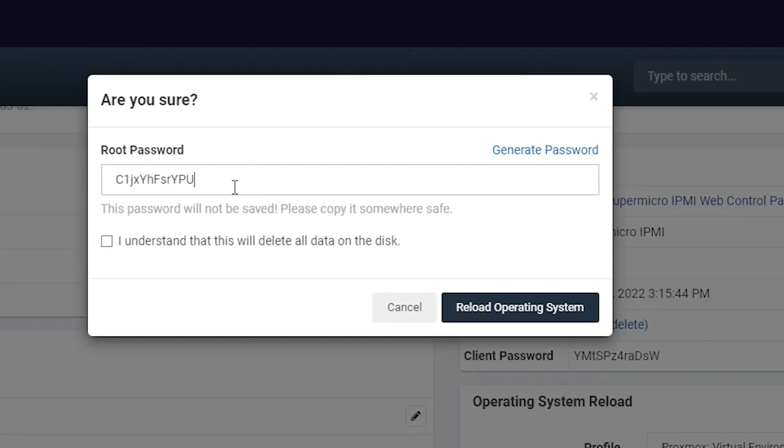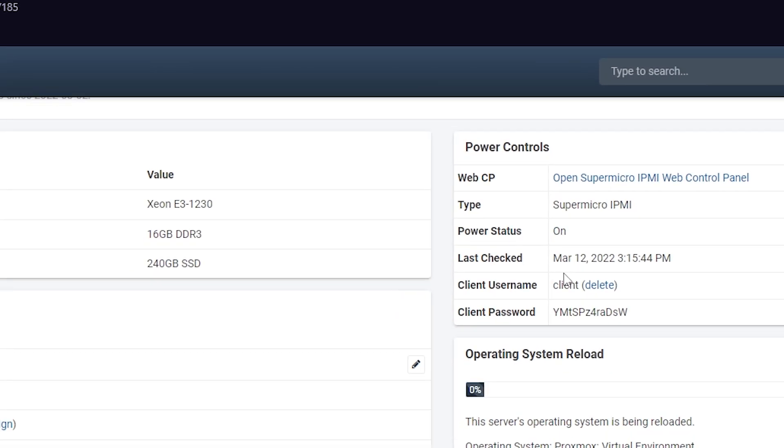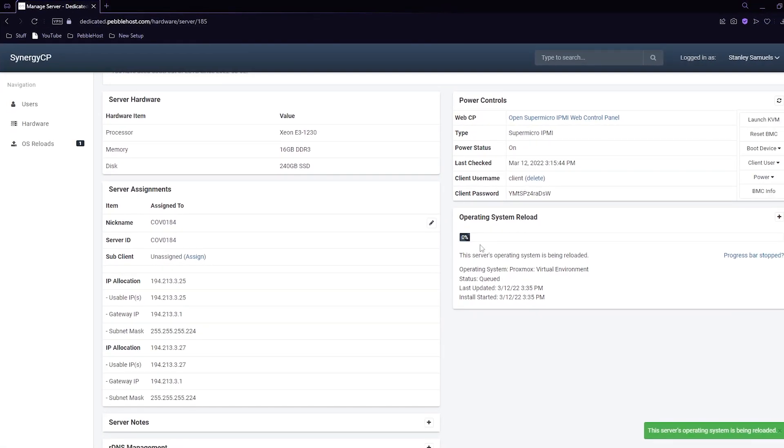Copy this password and put it somewhere safe, then click I understand that this will delete all data on the disk. Check that and then click reload operating system. As you can see it's starting to load. This may take a while so just give it some time.